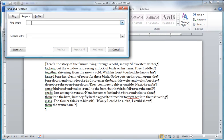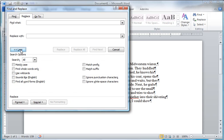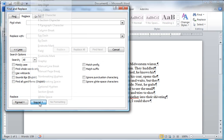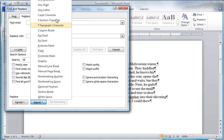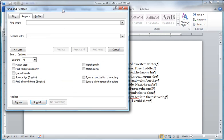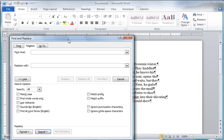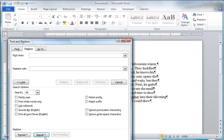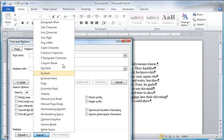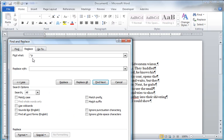I want to replace my paragraph mark. So I need to hit more and I come down here to my special characters and I want the paragraph mark. Let me move this so you can see it. I hit special and I hit paragraph mark. And what it does is it puts a caret p in there.